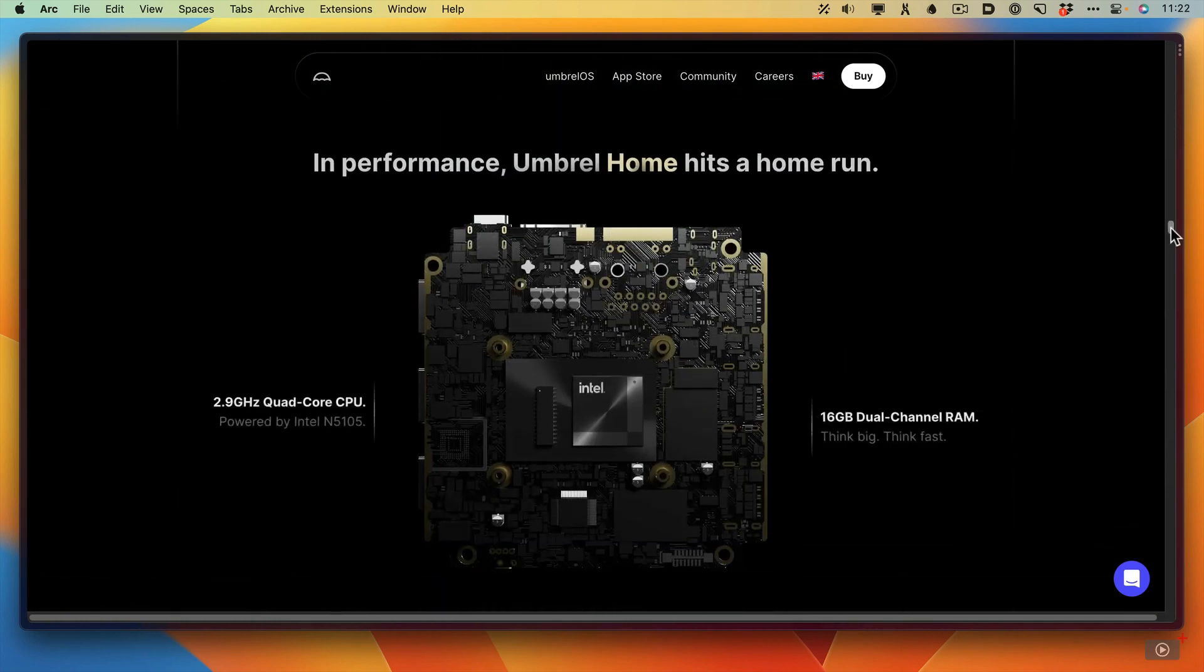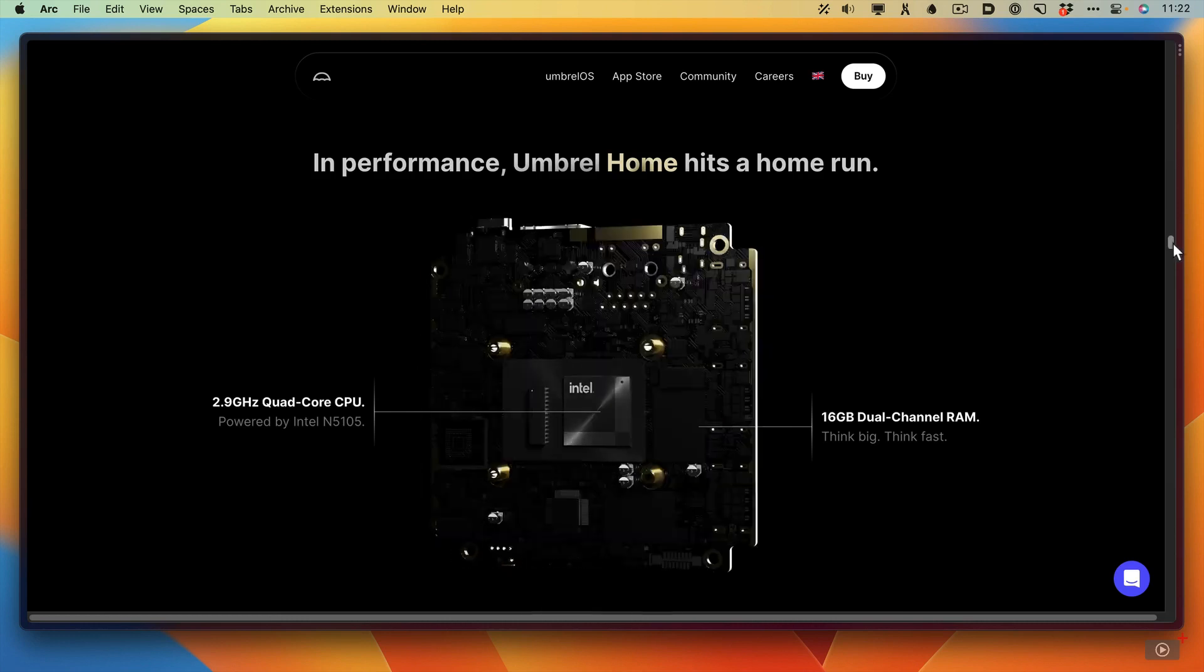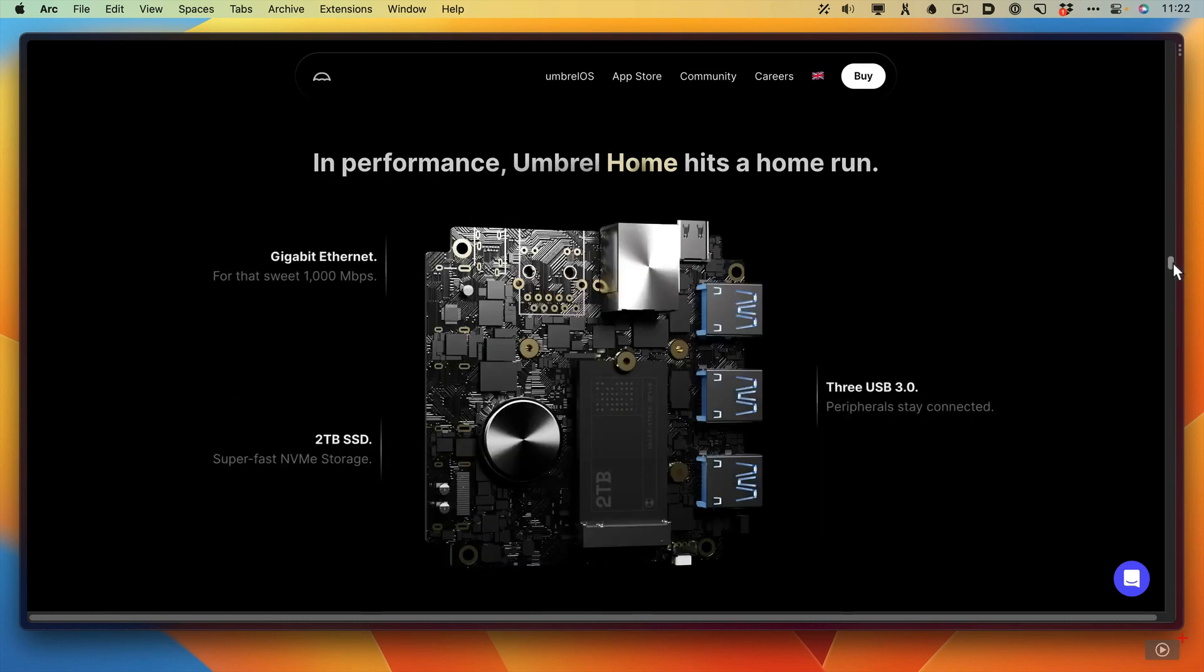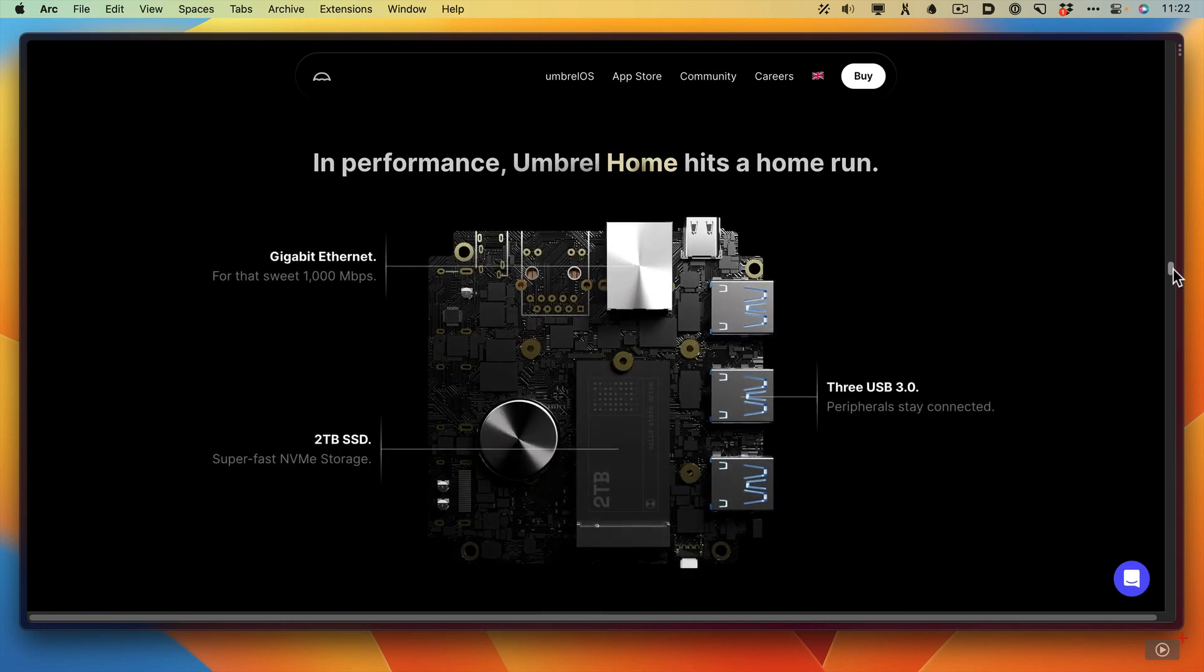This is the motherboard. It's actually based on an Intel chip, a 2.9 gigahertz quad-core CPU. It has 16 gig of RAM. If I scroll down a bit further, you'll see it's got gigabit ethernet. It has two terabytes of super-fast NVMe storage, and it also has three USB 3 ports as well.